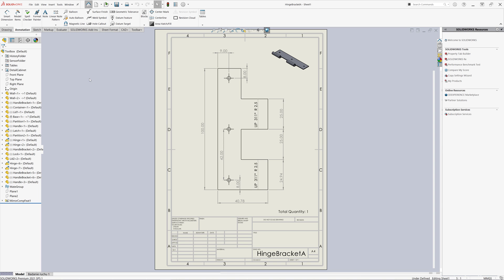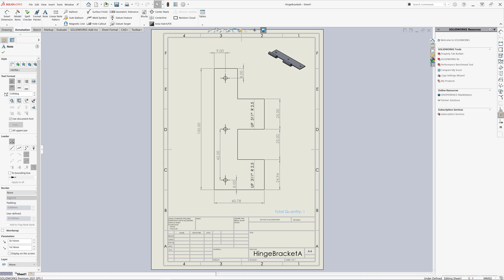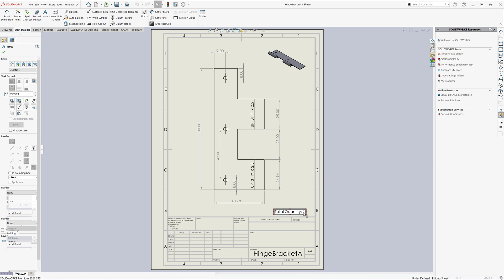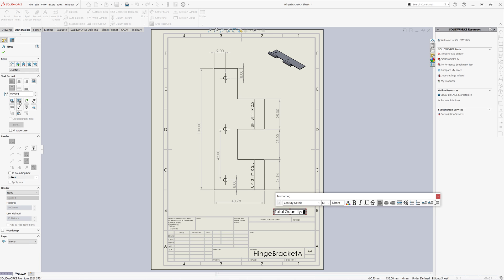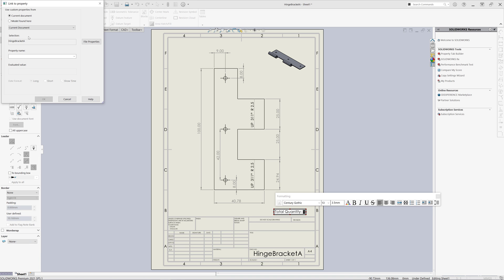Because this is just a standard custom property, we can use it in our drawing to display the total quantity in a note. Here I have a total quantity note that has a static value of 1.